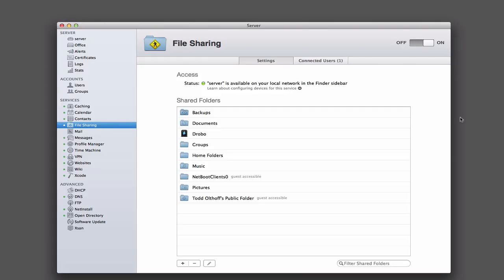Hi everybody, this is Todd Oltoff from ToddOltoff.com, coming back at you with another screencast. This week we're going to take a look at how to access the various files and folders that you set up on file sharing on your iOS devices. One of the benefits of having a server is to be able to access all these different file shares remotely, and to be able to access those not only from your Mac, but also from your iOS devices is a huge advantage of running a server.